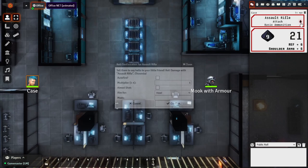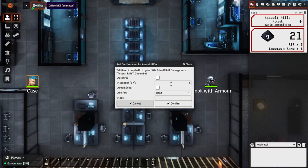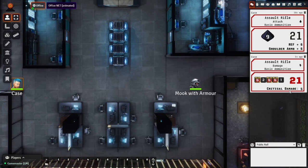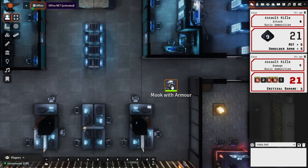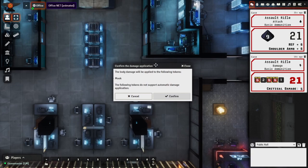Now we'll click the little damage button up in the top right corner — that'll go off the stats of the assault rifle. This isn't an auto fire shot, this isn't an aimed shot, so we'll just leave everything as is and click confirm. It'll then say that we've dealt 21 damage, and this is actually a critical as well. You can see there is now an option to apply damage to the selected token. As the Game Master, I'll select this mook and then select 'apply damage to selected token.'